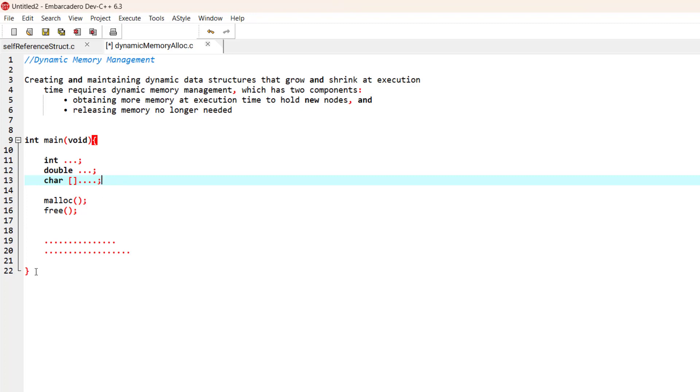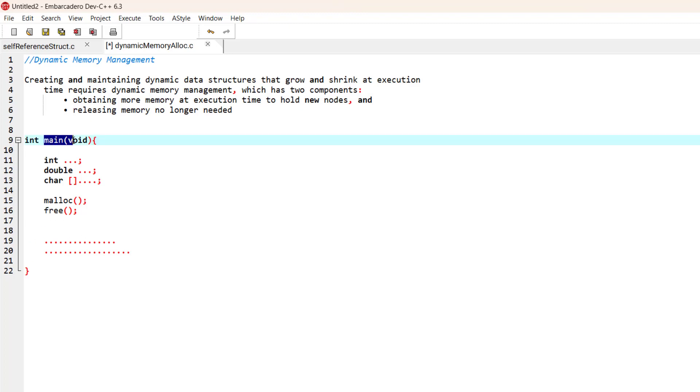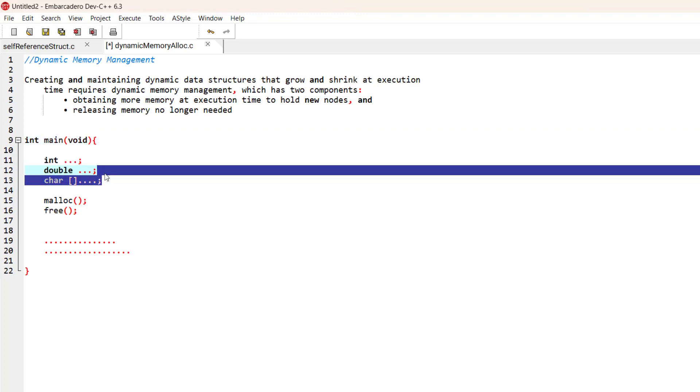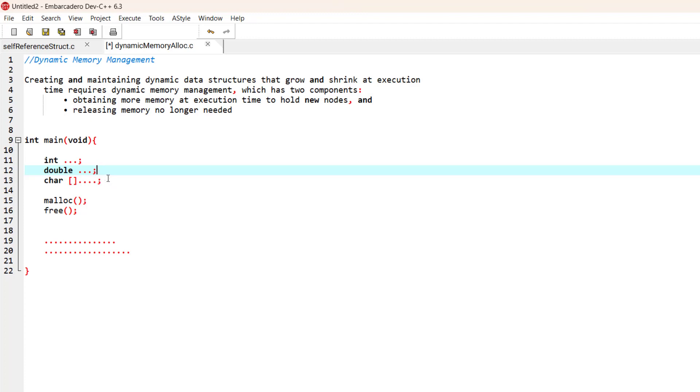As long as the main function is running on the stack, this amount of memory is going to be used. But what if we want to efficiently use memory instead of statically assigning it?